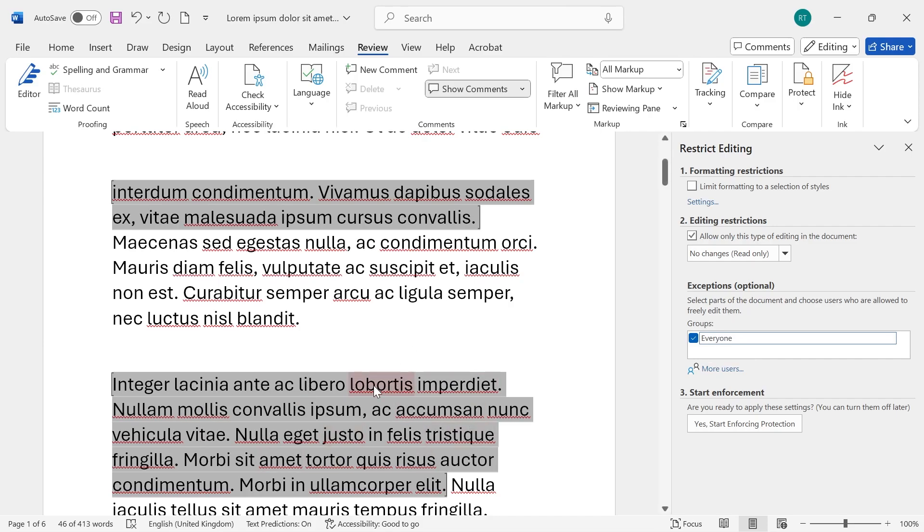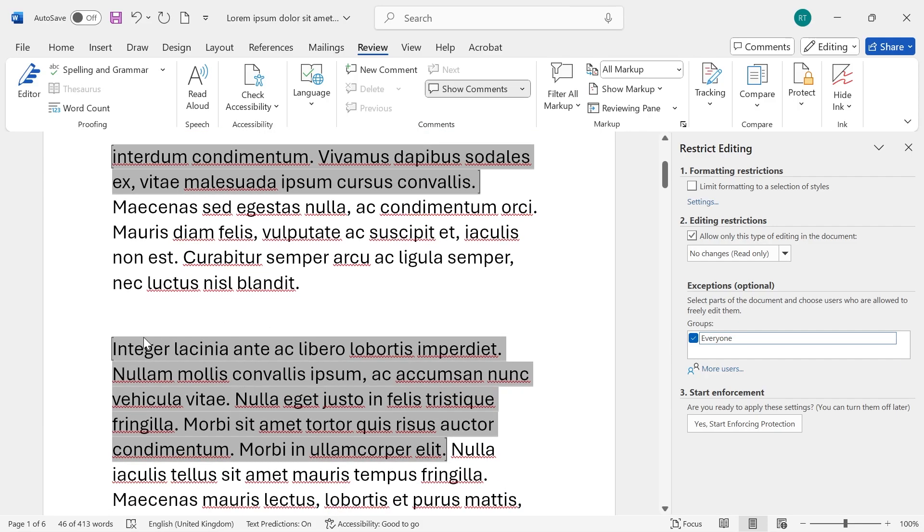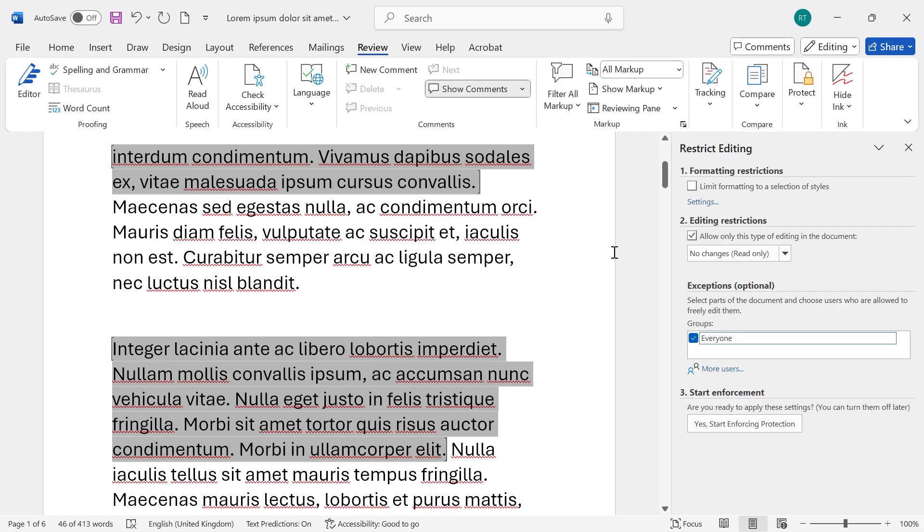Now if you want to be more specific about which users can actually come into this document and edit these parts then you'll need to click on the More Users tab and you can invite people from your local network. If you have multiple people here make sure to separate them out by semicolons but I'm just going to close out of this window and leave it set to Everyone.